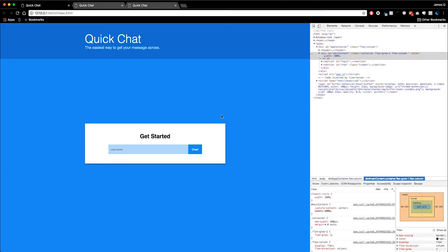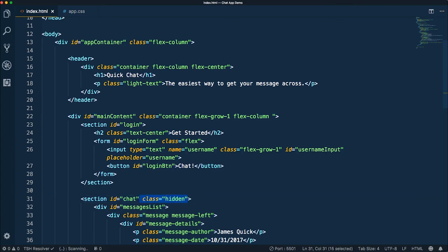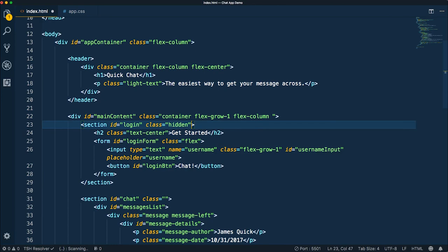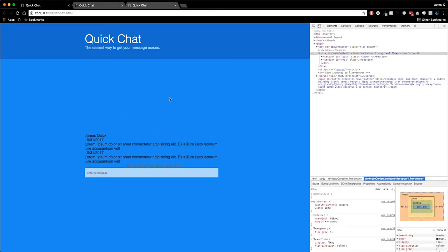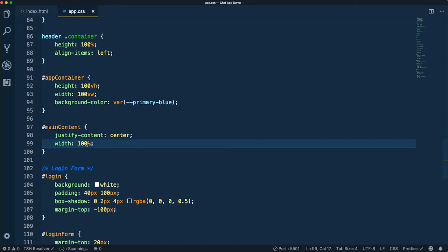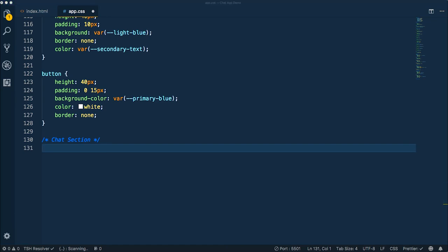Now we can actually dive into working on the message section. Just for testing, we're going to take away the hidden class — let's take away the hidden class from the chat section and put it on the login section. We've got this really ugly chat here and it needs some work. So let's go into our CSS and create a chat section and start giving some basic styling — a background and a couple of other things — and then style the different pieces.